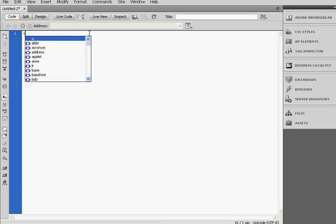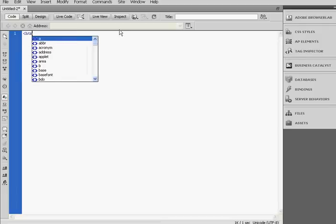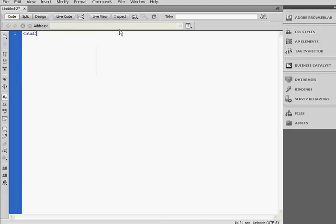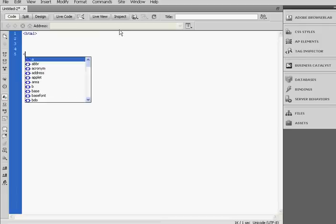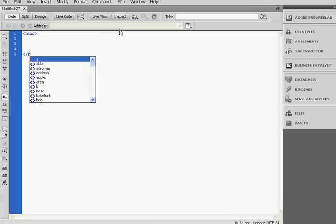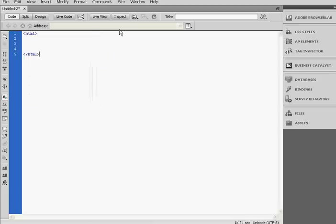So first of all, we're going to open the HTML tag, so HTML, and close it.